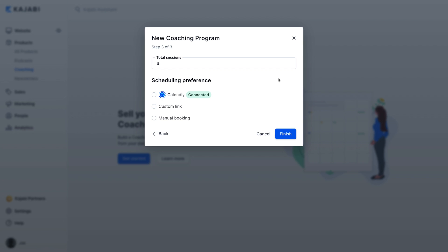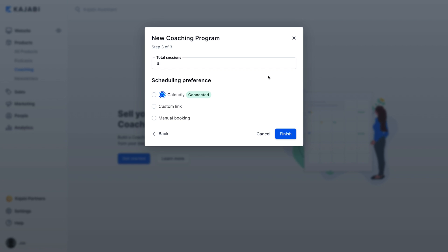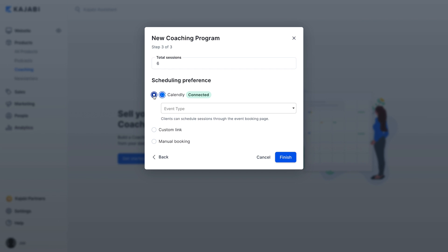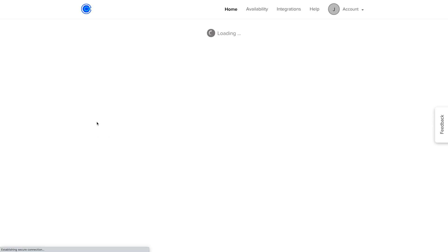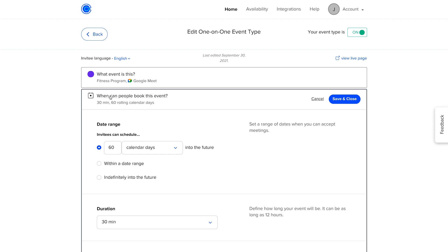As the next step, you'll link your booking calendar. You can choose to connect your Calendly Premium account, use a custom link from a Basic Calendly account, or a different scheduling tool like Acuity or Google Calendar. Or, you can schedule sessions manually. I'll go ahead and connect my Calendly Premium account, since that will allow my calendar in Kajabi to sync with my events in Calendly automatically. This is a benefit of using Calendly Premium instead of custom links from Calendly Basic or another calendar provider.